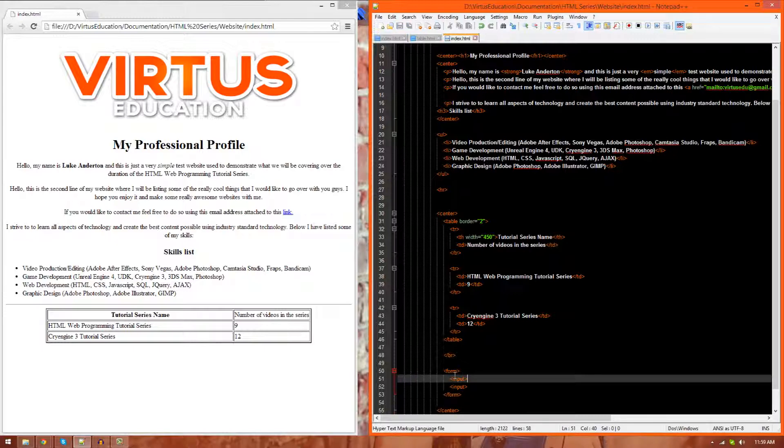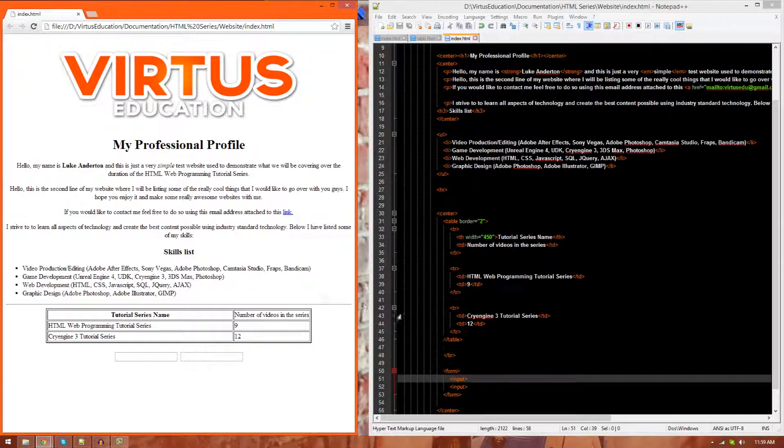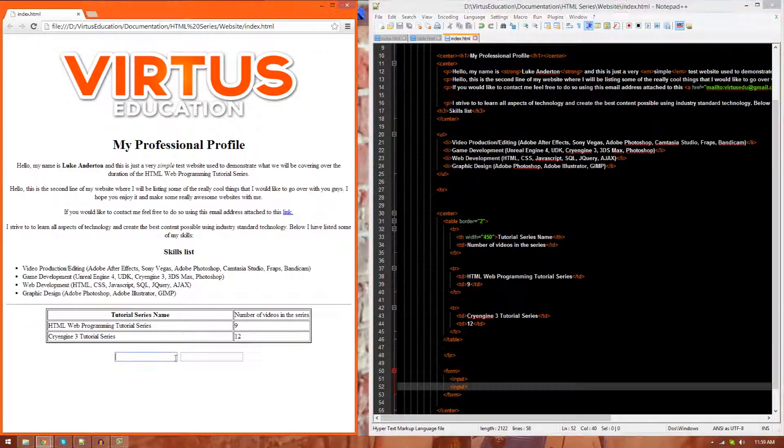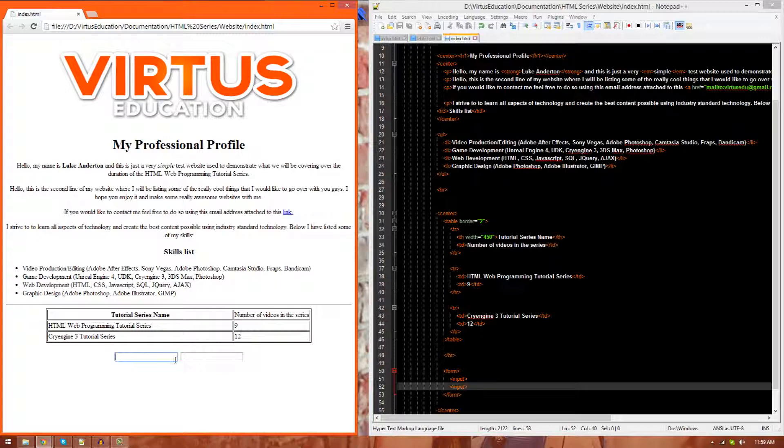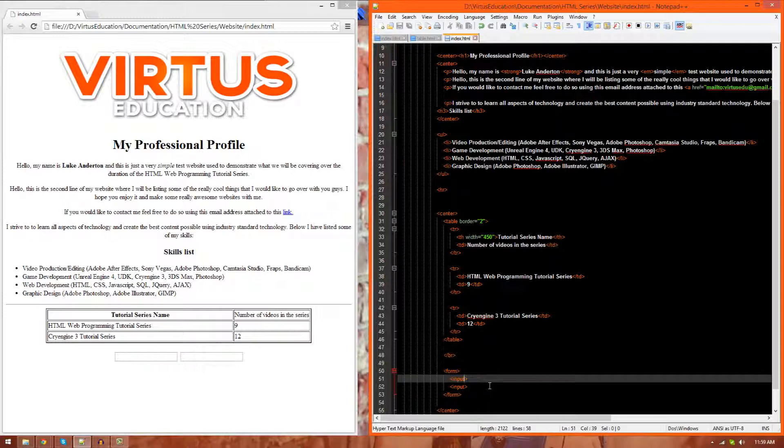The first of which is going to be for the text area. So let's just quickly go ahead and save, refresh, and when I just dump in input tags like this, it's going to assume that you want a text field. So if you want something different, you're going to have to define what type of input you want.